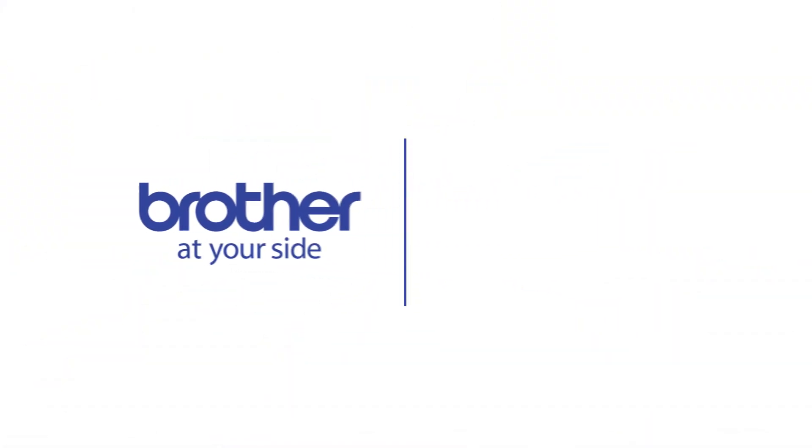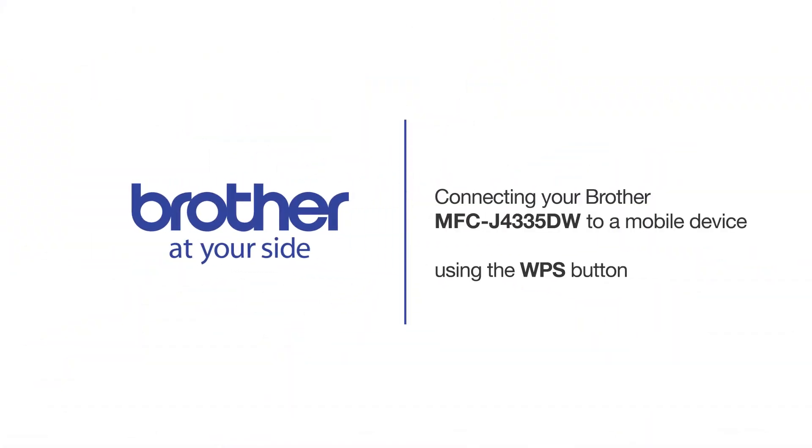Welcome! Today we're going to connect your Brother MFC-J4335DW to a mobile device using the WPS button.